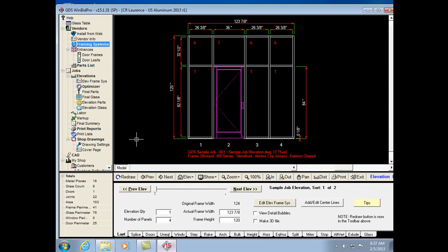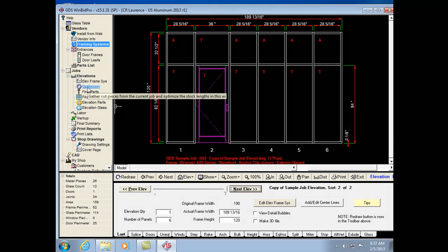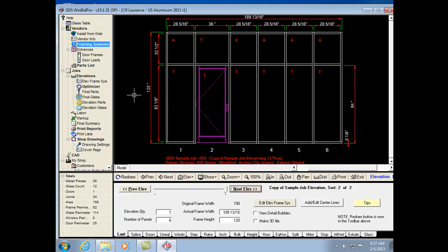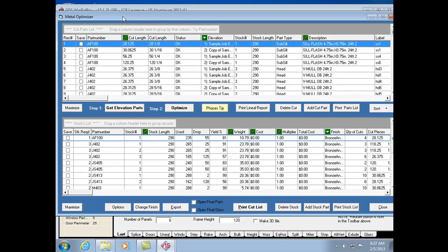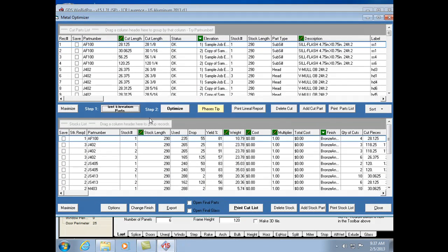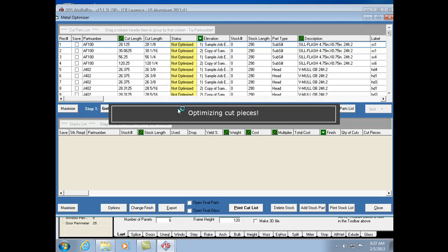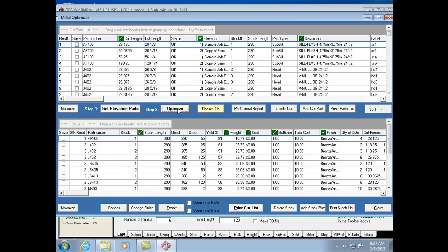So we have the sample job here with two elevations. The first thing you're going to want to do to use this feature and get your pricing is just like any other job — add your elevations, put your glass in, your doors, all your different components, and then optimize. When we optimize, we want to get the elevation parts, which gathers up all the cut pieces from all the elevations and figures out how many stock lengths are required.